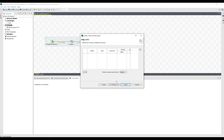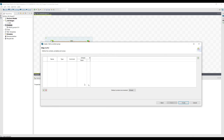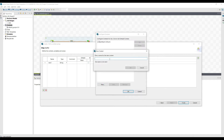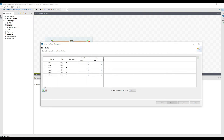By default there is only one environment, but you can create as many environments as you want. For example, select this plus button and create one — let's suppose this is a dev environment — and click OK. So now you can create multiple variables.